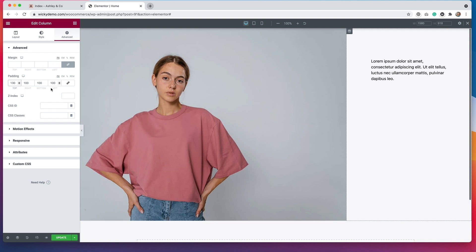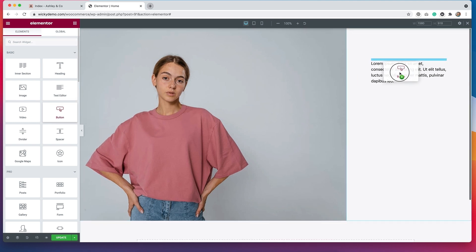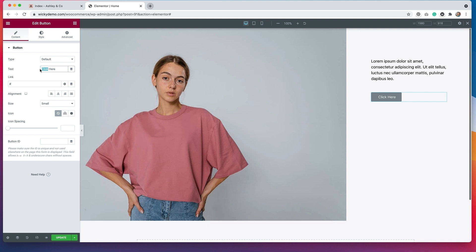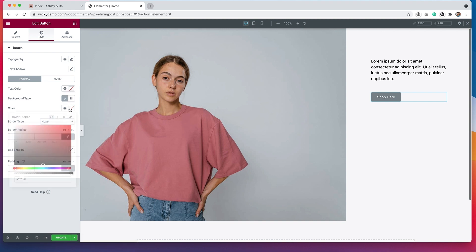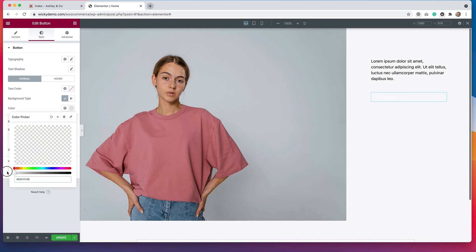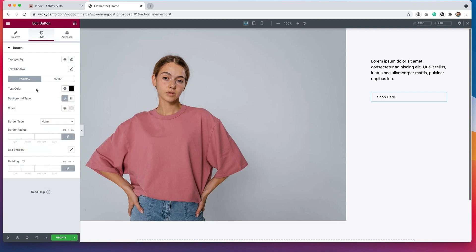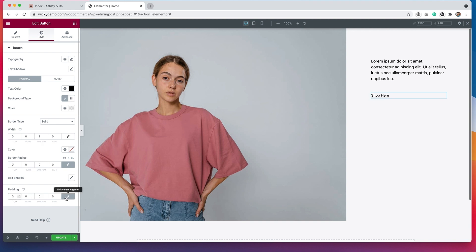The next thing that we need to add is a button. So we're going to go back to our widgets and we'll drag over a button widget. I'm going to change the text so it says shop here. And then I'm just going to style this to look more like the example. So I'll remove the background color. And I'll change the text color to black. I'm going to add a border just on the bottom. Remove the border radius and remove the padding. Let's add a little bit of padding to the bottom. And I think that looks pretty good.